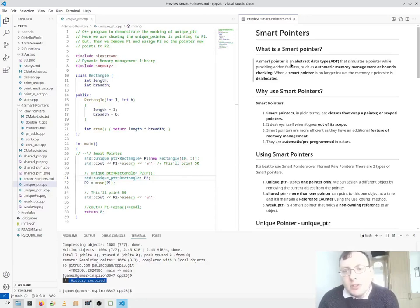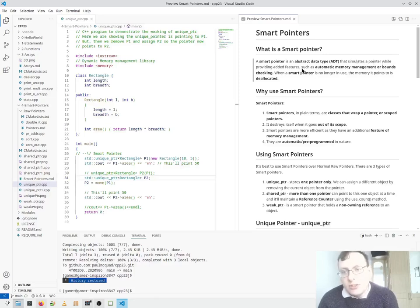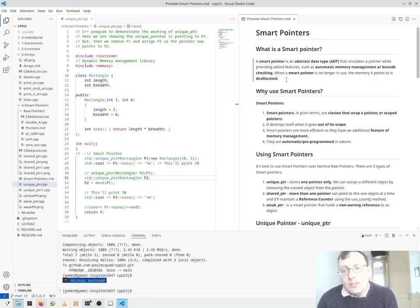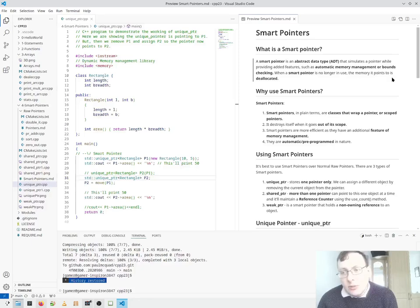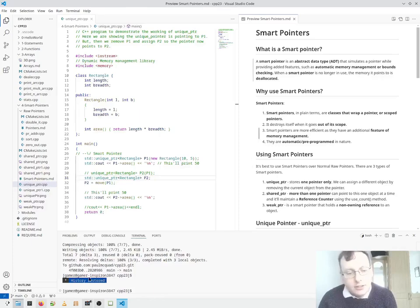A smart pointer is an abstract data type that simulates a pointer while providing additional features such as automatic memory management or bounds checking. When a smart pointer is no longer in use, the memory it points to is deallocated.